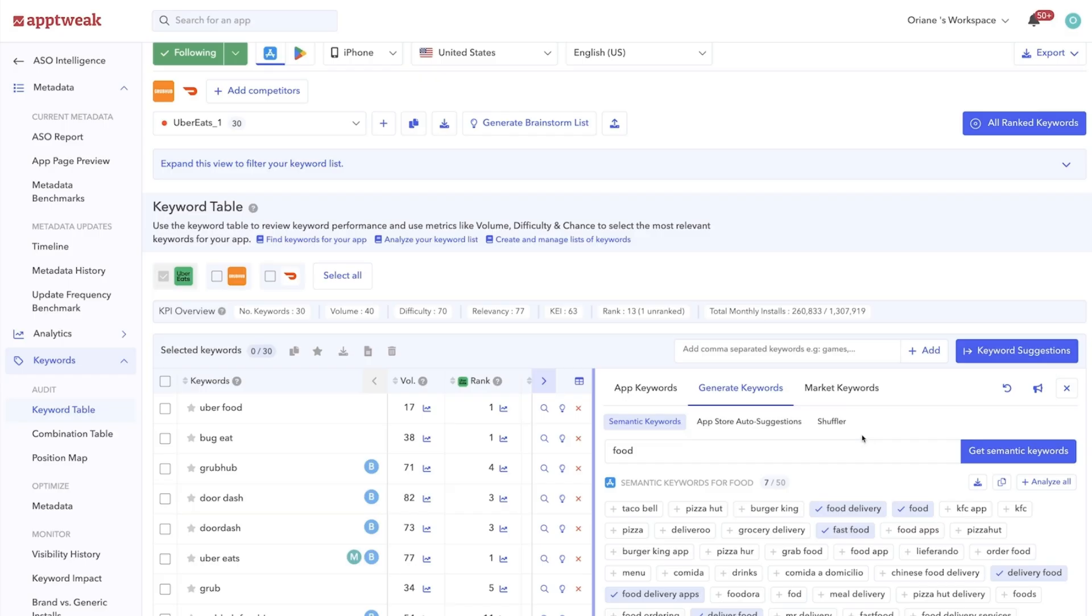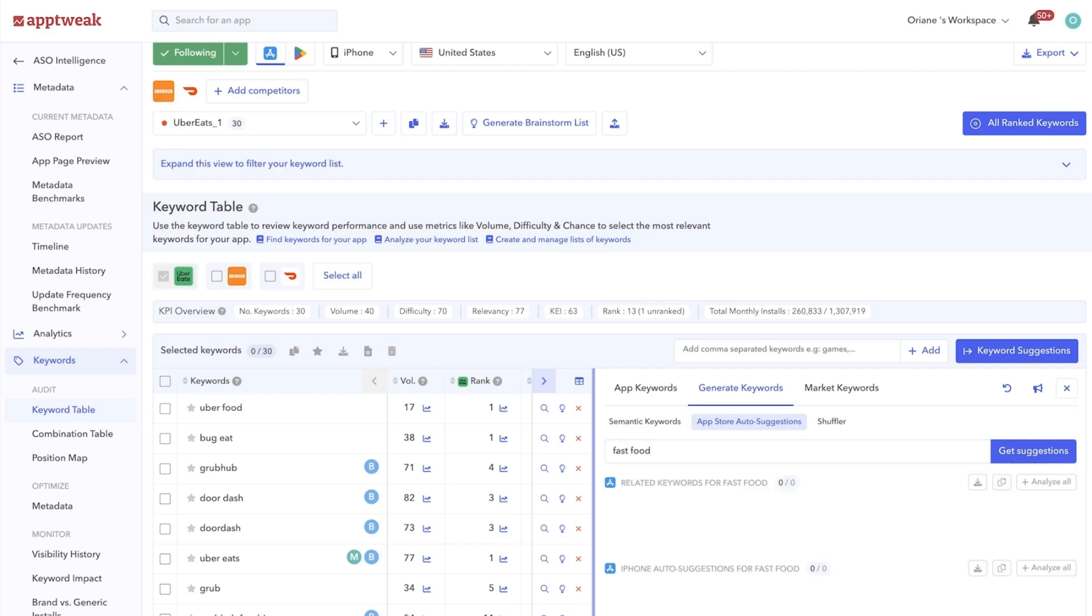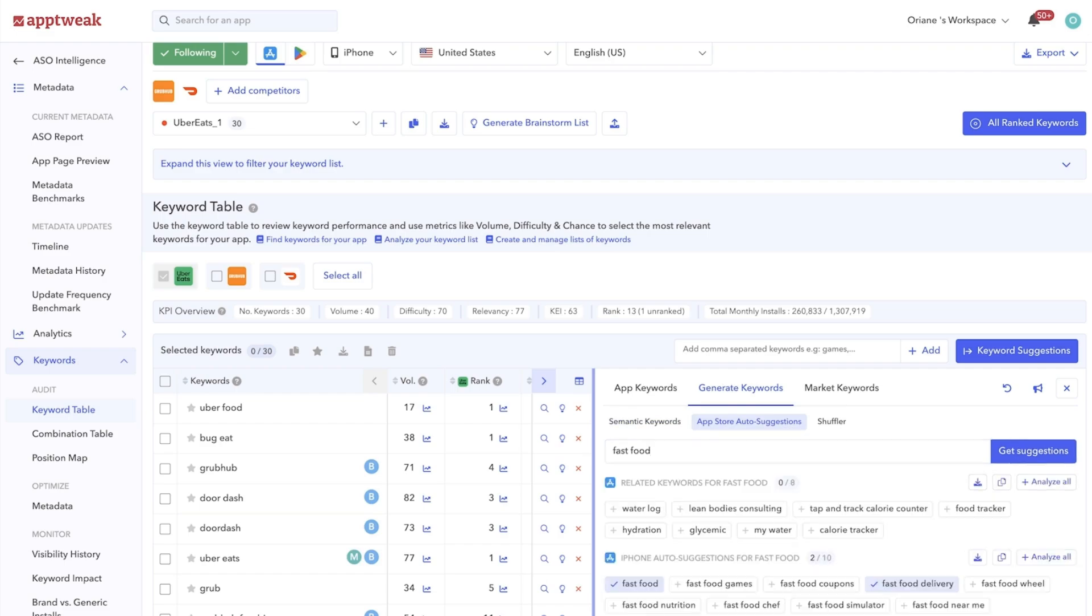Google and Apple AutoSuggest will show you the autocomplete keywords that are directly suggested on the App Store and Google Play.